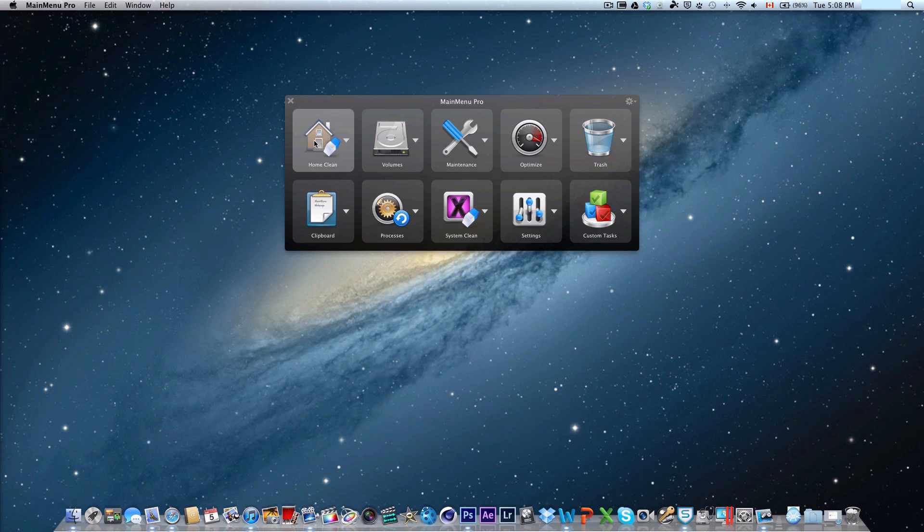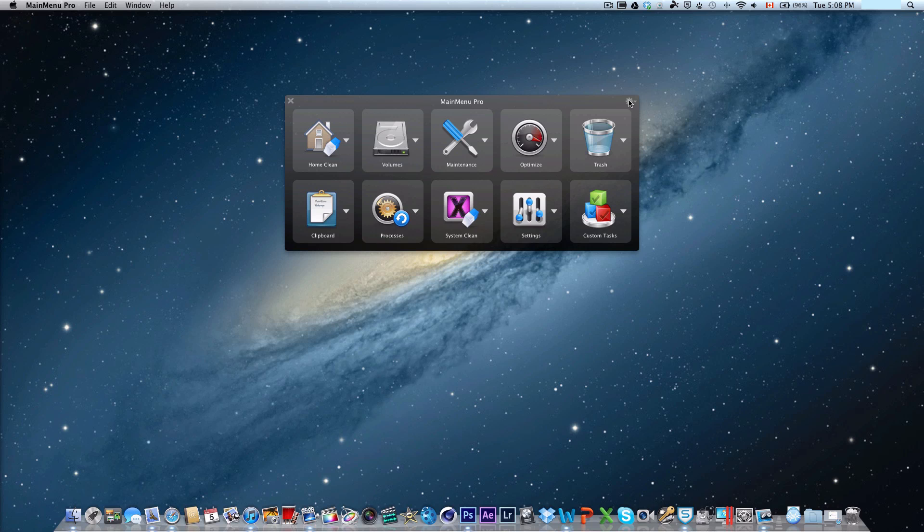So overall, this application has everything I've needed or everything I'm looking for, and it's been very, very helpful for me.